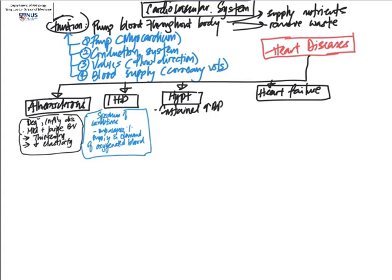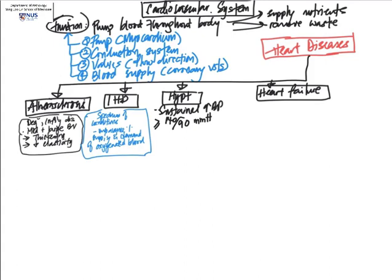High blood pressure or hypertension is defined as a sustained raise in blood pressure at least or greater than 140 systolic over 90 diastolic.